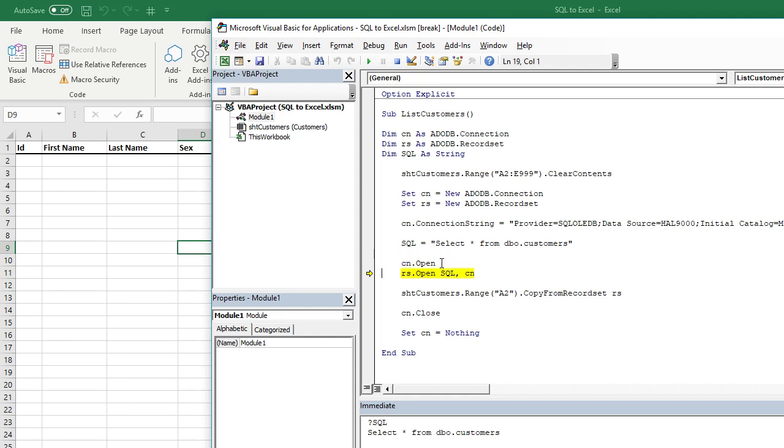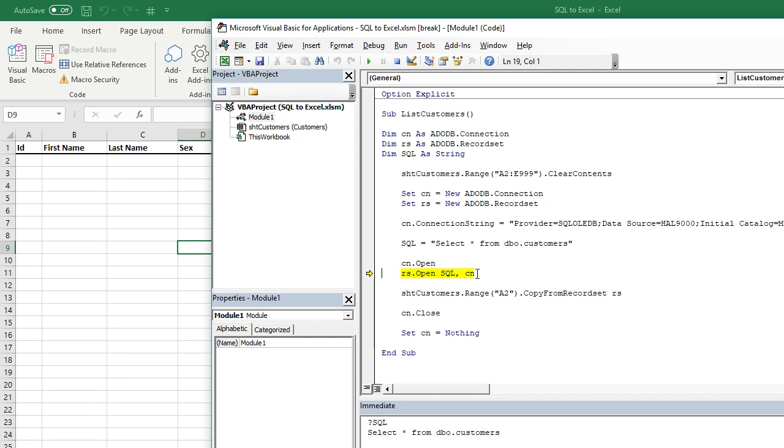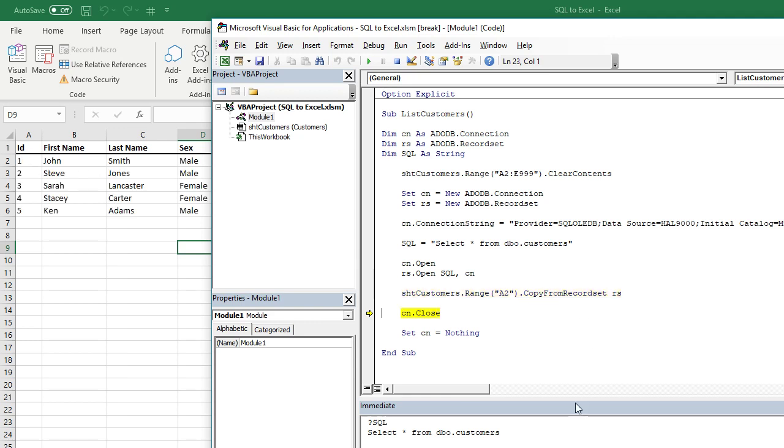Once that's done, we open the connection to the SQL database, and then we open a record set based on the SQL string. So we do rs.open and put SQL there. If you hover over SQL, you can see your select star from dbo.customers string, and then also what our connection string is. Now that we've returned the contents of that record set, we need to tell it where to paste it. So we're saying sheet customers, which is our customer sheet, range A2, and then just paste it there.